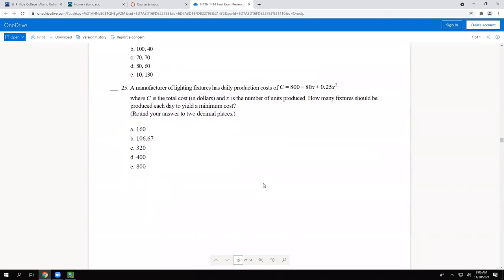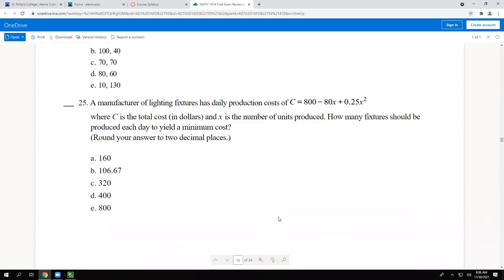A manufacturer of lighting fixtures has a daily production cost of 800 minus 80x plus 0.25x squared, where c is the total cost in dollars and x is the number of units produced. The question asks how many fixtures should be produced each day to yield a minimum cost. The minimum is at the vertex because this is a quadratic.